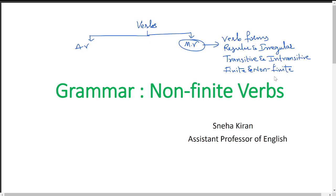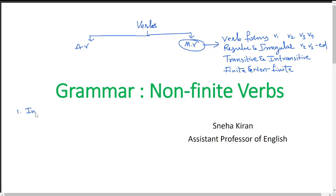Now what are finite and non-finite? Verb forms include V1, V2, V3, V4. Regular verbs end in 'ed' in V2 and V3; irregular verbs do not. Transitive and intransitive relate to active and passive voice. Now, non-finite verbs fall into three categories: infinitives, participles, and gerunds.